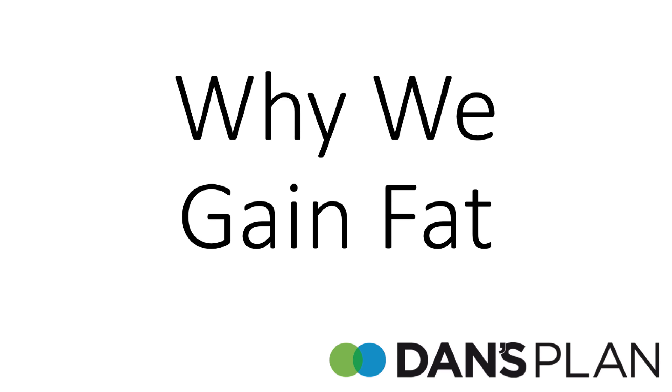This video will review a schematic that was created for the IDEA Weight Program, and it will cover why we gain fat.